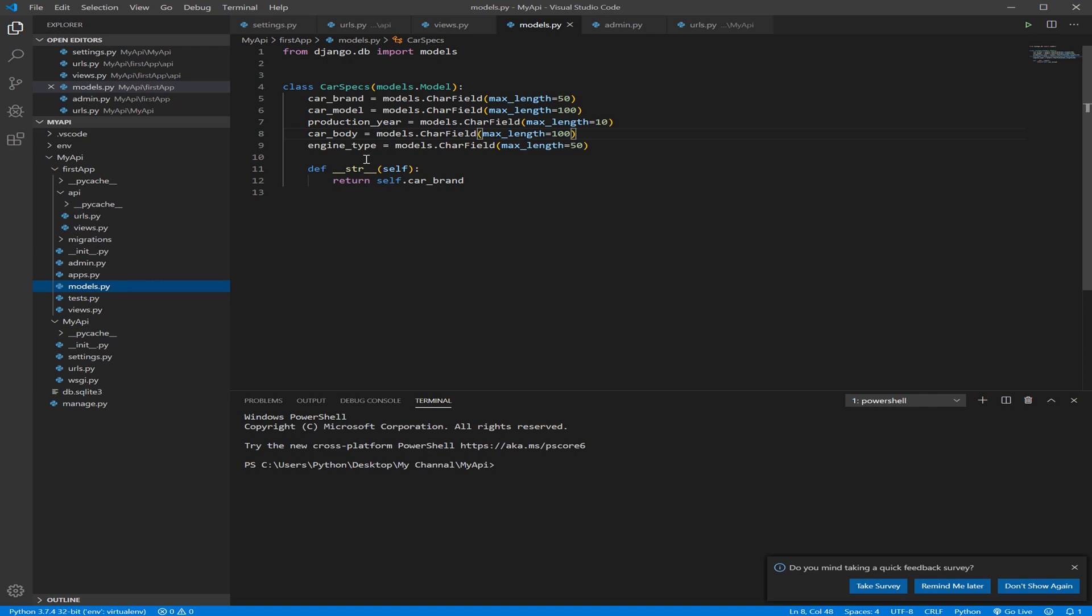And the Serializer will do all that, like go look to the model, check the fields, any operation that we need to do to the database through that model, like sending data, receiving data.